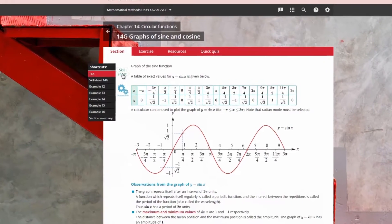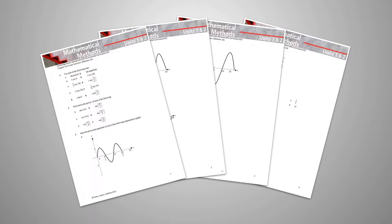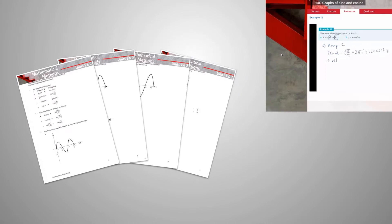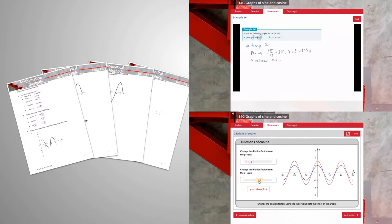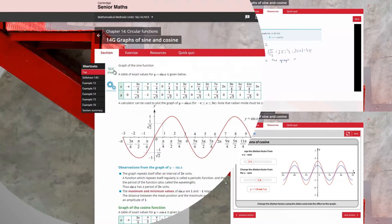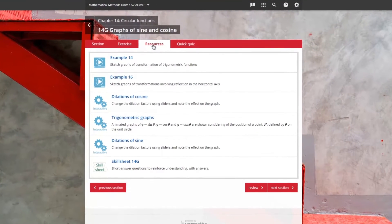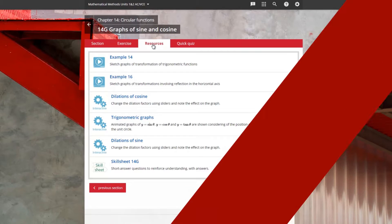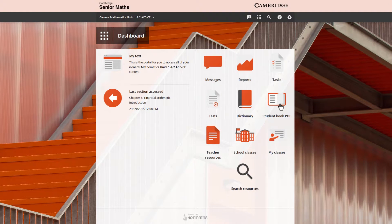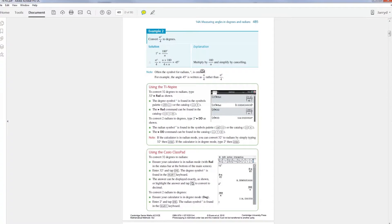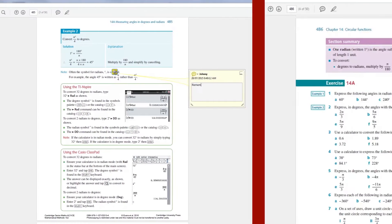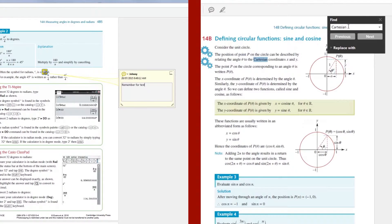Icons in the interactive textbook link directly to skill sheets as well as the video examples and interactive widgets. These can also be found in the resources tab for each section and the fully downloadable PDF student book for offline use comes with both note-taking and search functions.